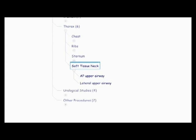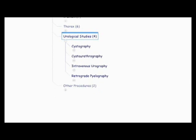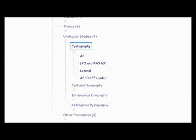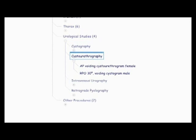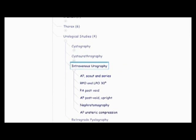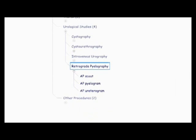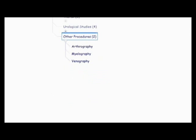Now we're on to the urological studies, which is the cystography, the AP, LPO, RPO 60 degree, lateral, and AP 10 to 15 caudad. And then you have cystourethrography, AP voiding cystourethrogram female, RPO 30 degrees voiding cystogram male. And then you have the intravenous urography, the AP scout and series, RPO and LPO 30 degrees, PA postvoid, AP postvoid upright, nephrotomography, and the AP uritic compressions. And then there's the retrograde pilography, the AP scout, AP pilogram, and AP uritogram. Then finally other procedures you need to know about the orthography, the myelography, and the venography. So those were the radiography procedures.